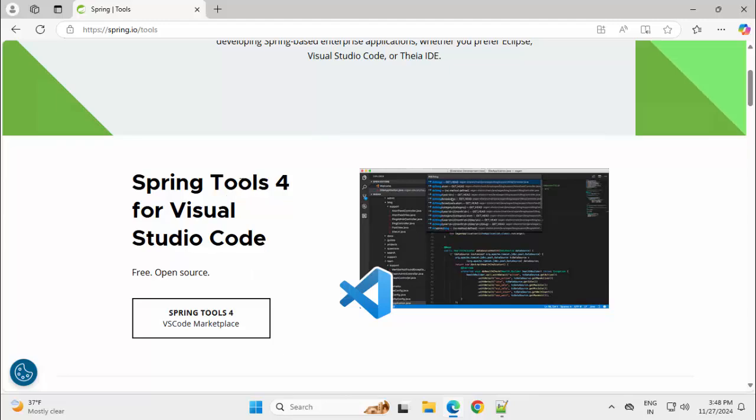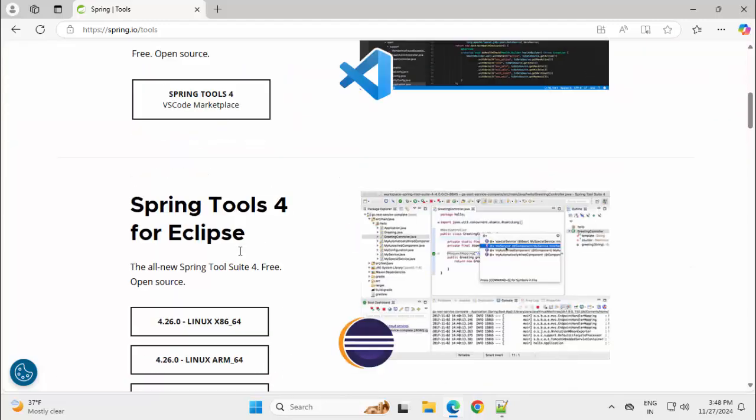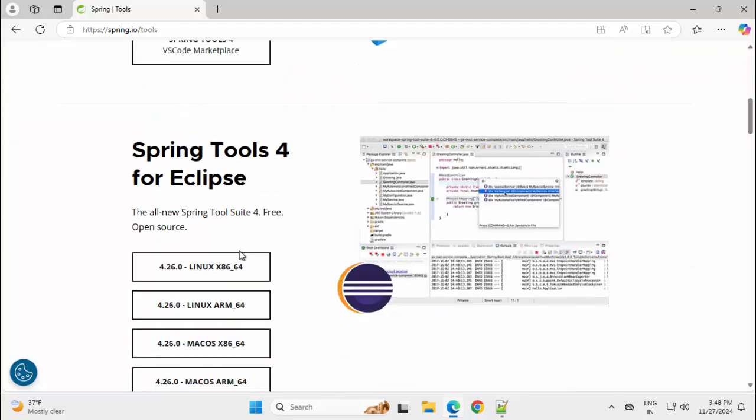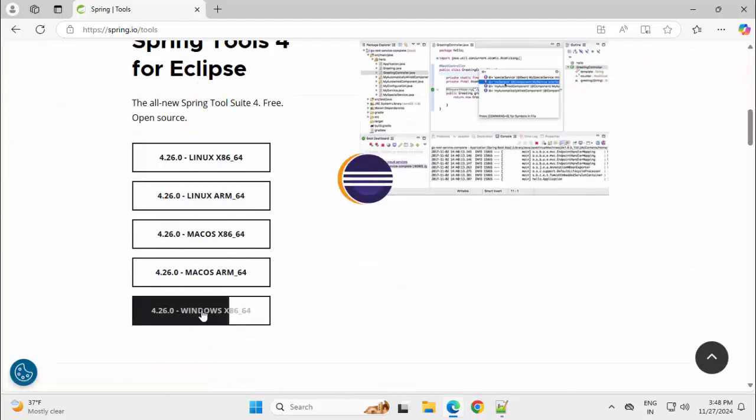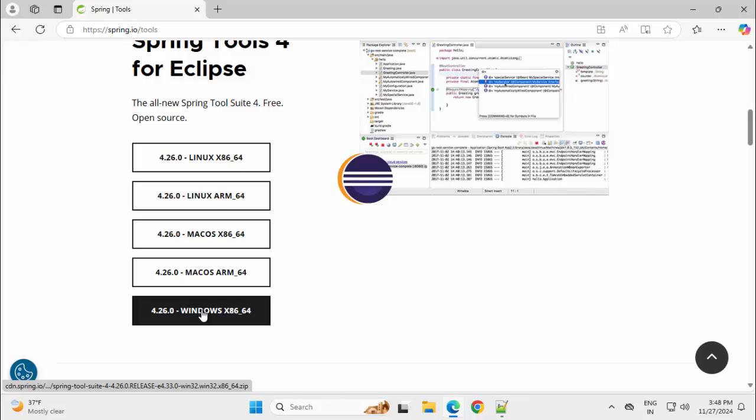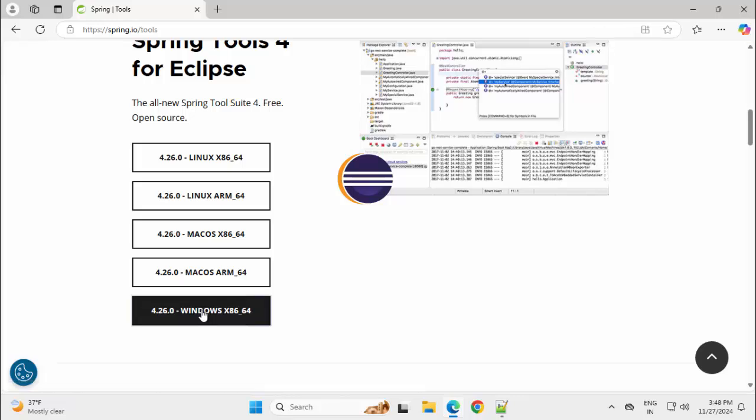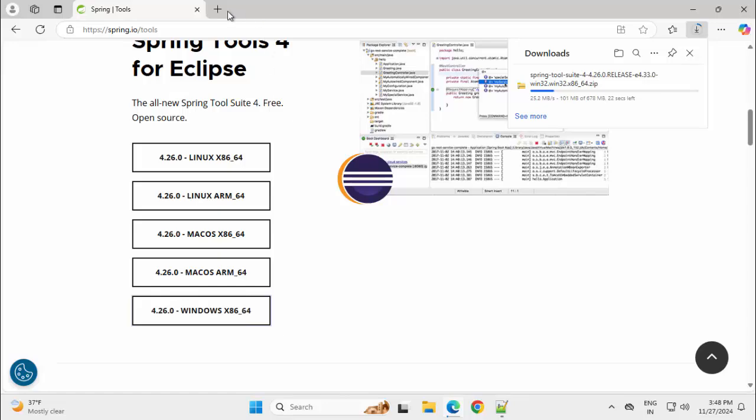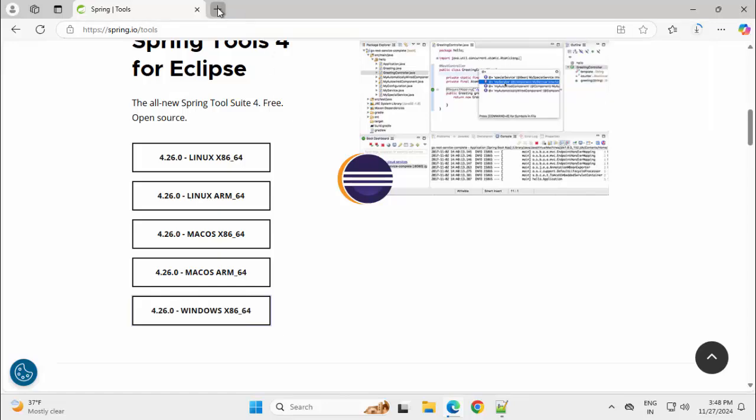At the top, we have Spring Tools for VS Code and then for Eclipse. I am clicking on this Windows option, Windows X 8664. The download is going on.